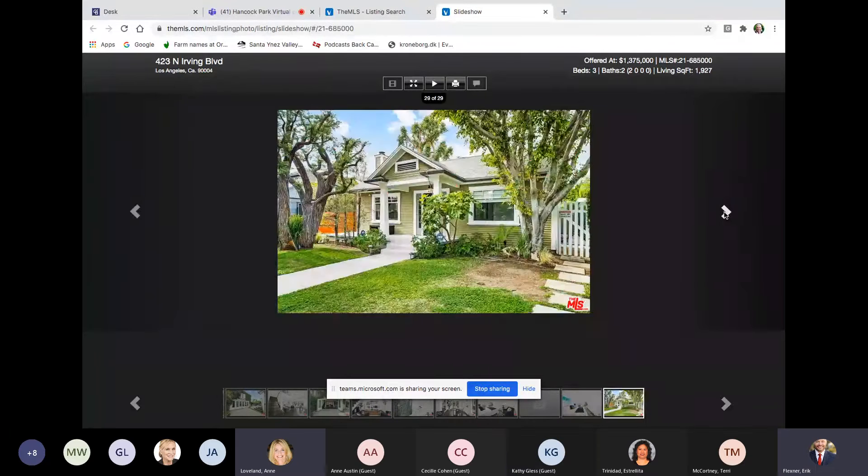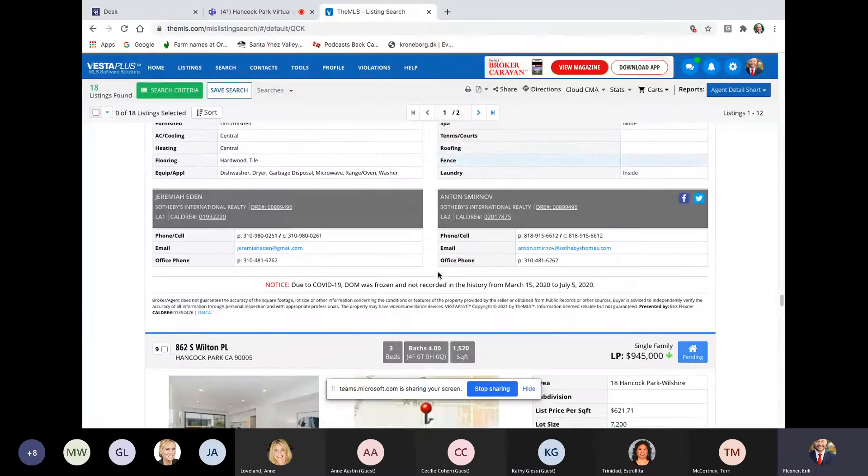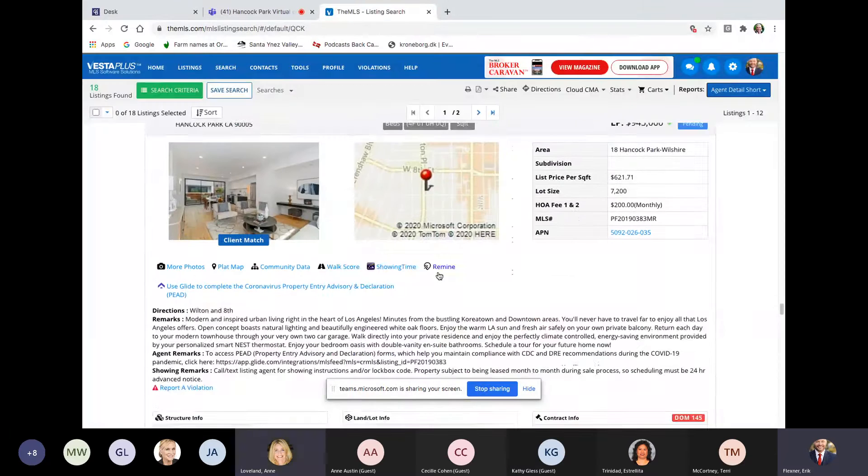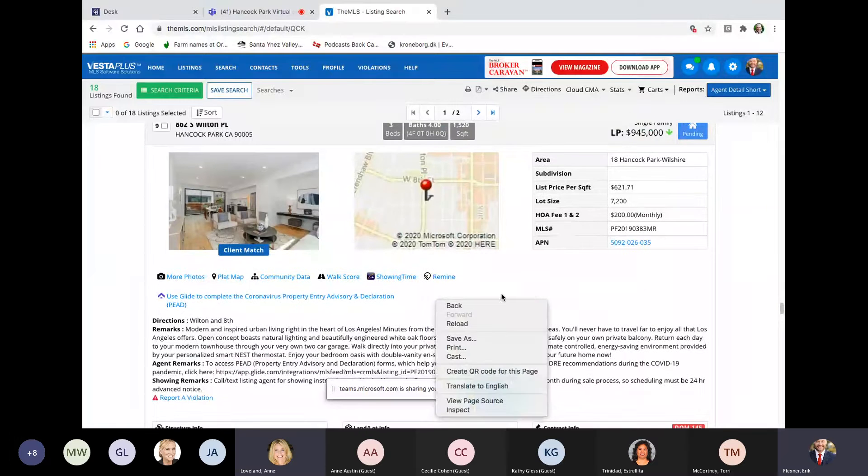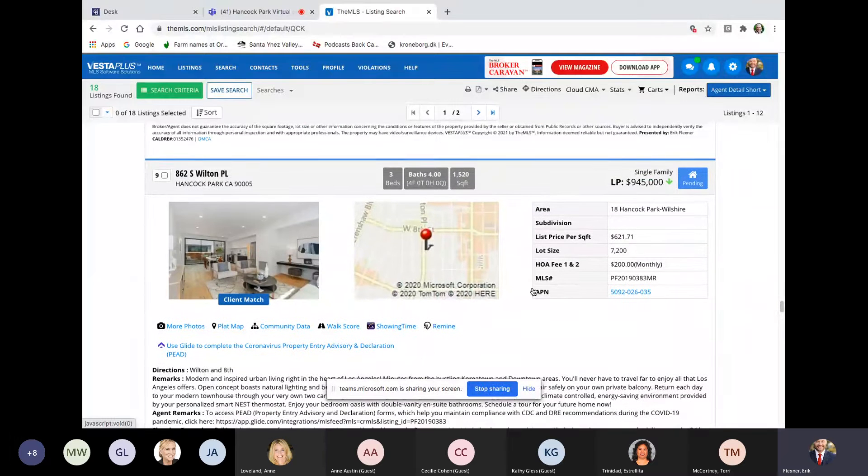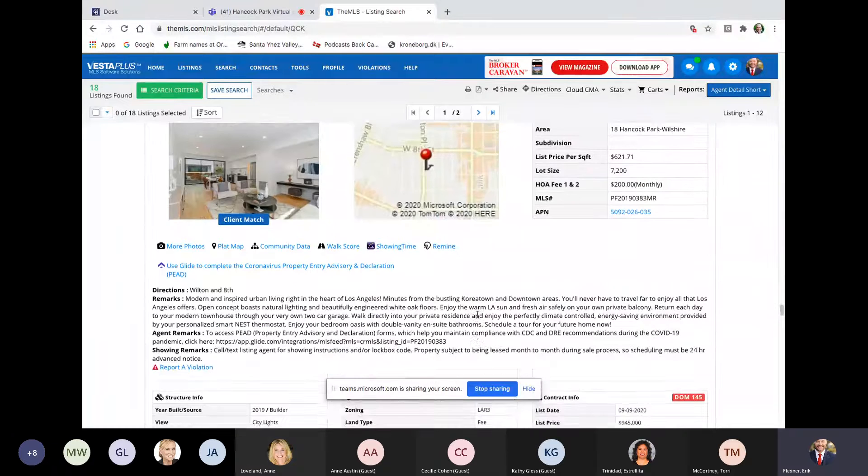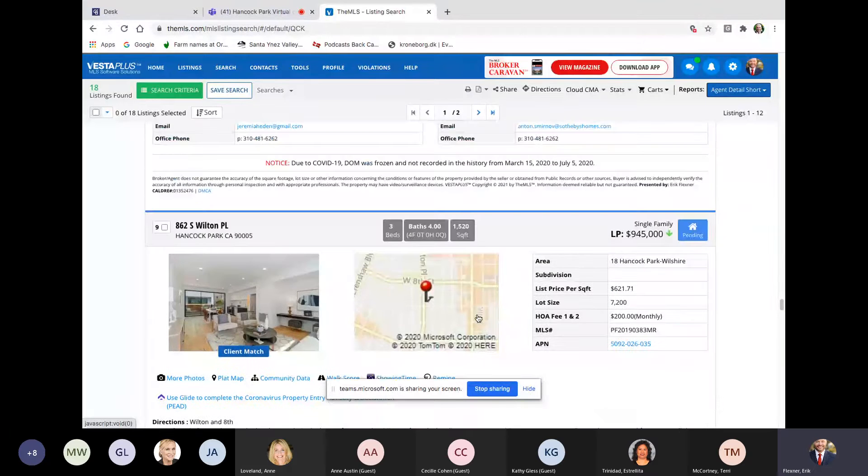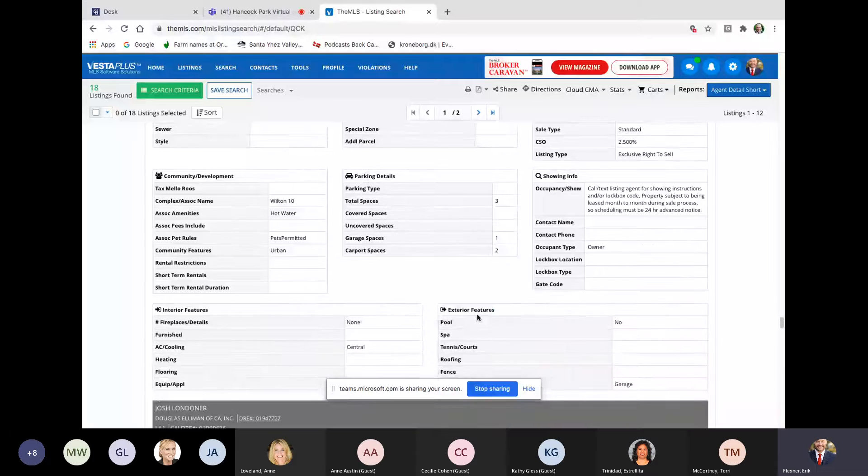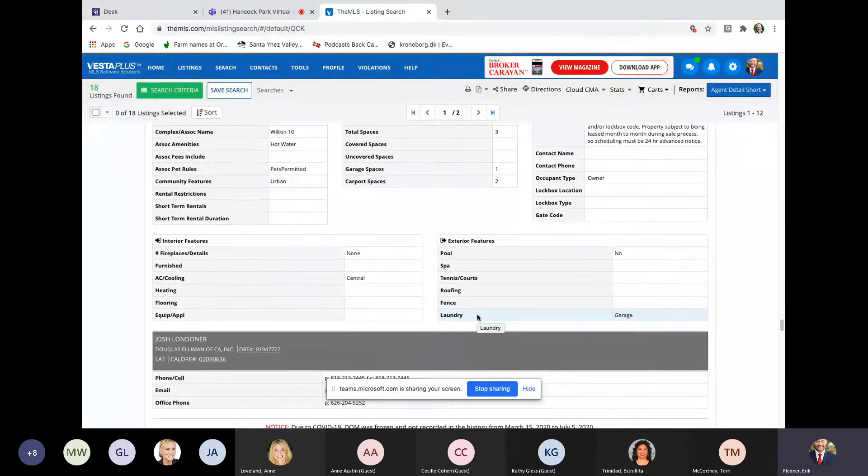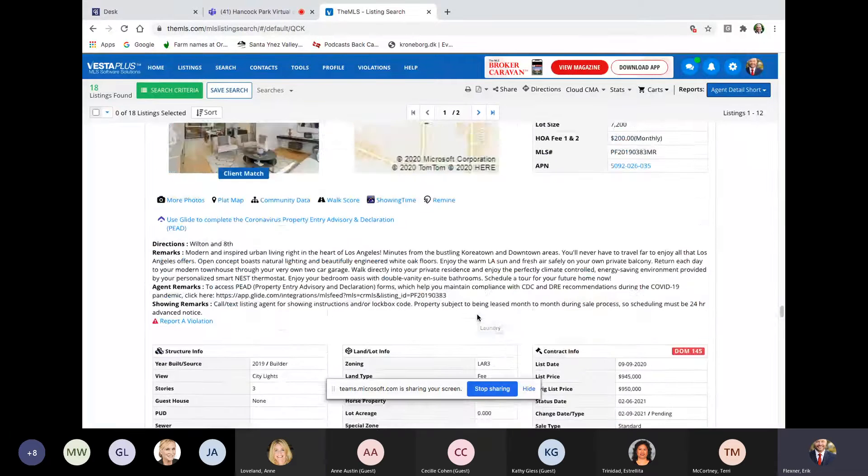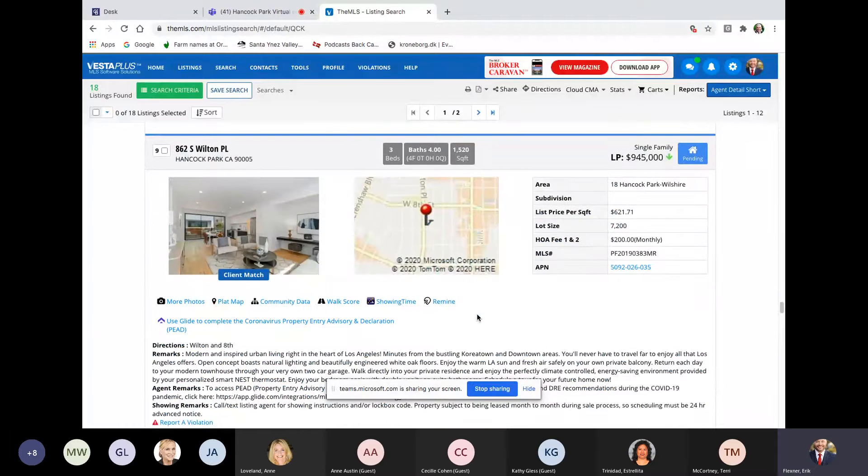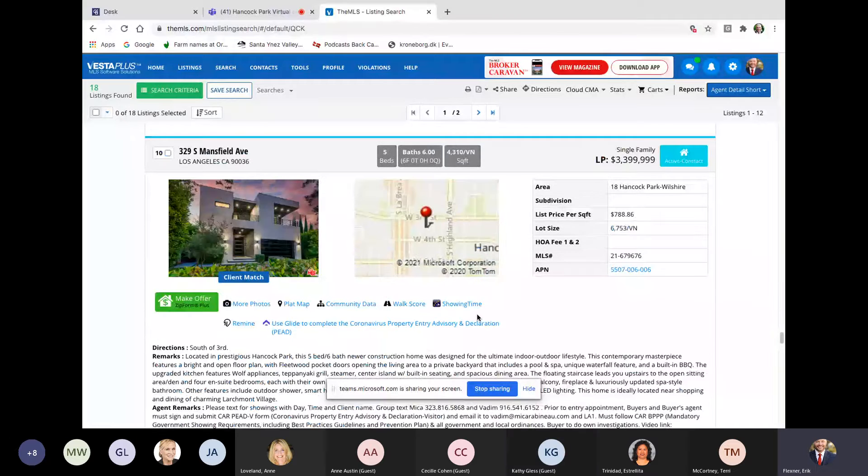So this came and went. Everybody's going to be very happy with that. This one has been on the market and sold while we were away. 862 South Wilton Place. So a lot out of the kind of margins of Hancock Park. Three beds, 4 baths, 15, 20 square feet with a 7,200 lot. This is a townhouse, 945. So a little bit on the cheaper side. Josh Londoner, Douglas Elliman. Again on Wilton. A lot of them are over a million. So this one's only 1,500 square feet though.